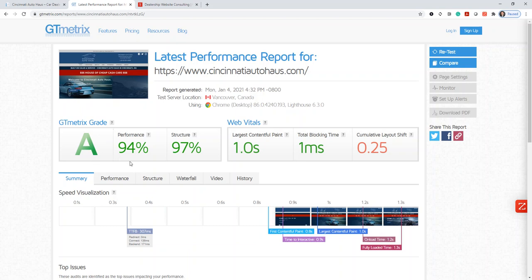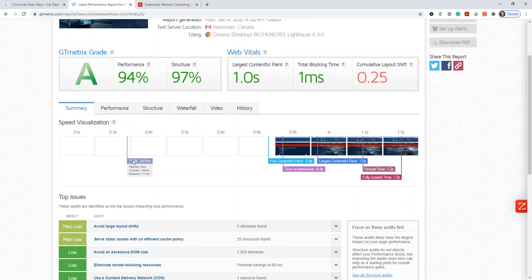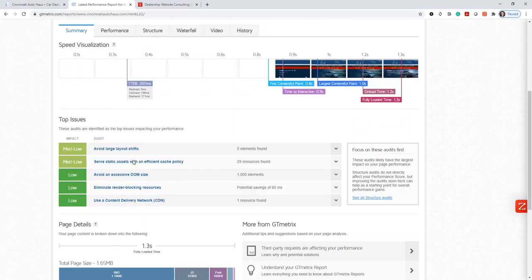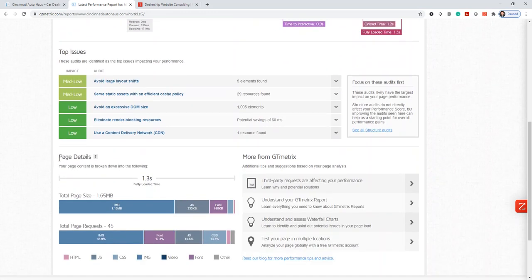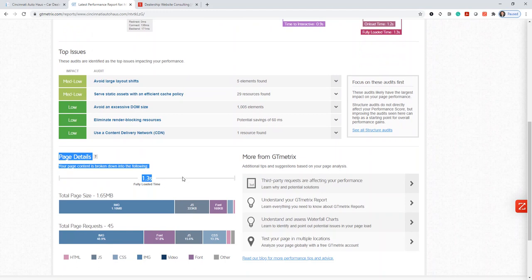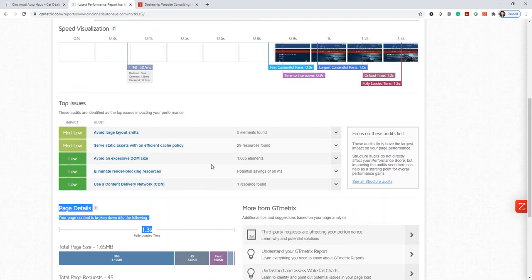The other really important thing we're looking for here on the bottom is fully load time. We can see this site loaded in 1.3 seconds, which is great. Google tells us that the average consumer expects a website to load in under two seconds. So you want to make sure your site is loading in less time than that.